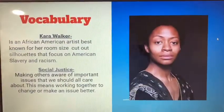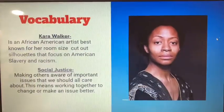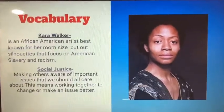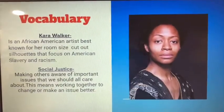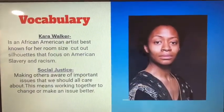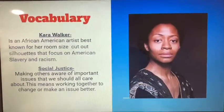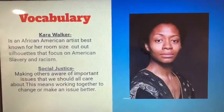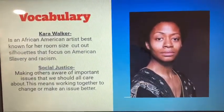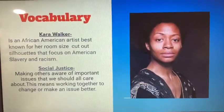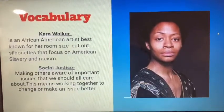We're still studying Black History Month and we were focusing on artist Kara Walker, who's an African-American artist best known for her room-sized cutout silhouettes that focus on American slavery and racism. The new vocab word we're going to focus on today is social justice. Social justice is making others aware of important issues that we should all care about — working together to change or make an issue better. That's what Kara Walker did with her artwork: bringing important things to light.